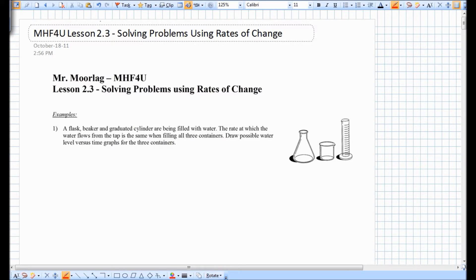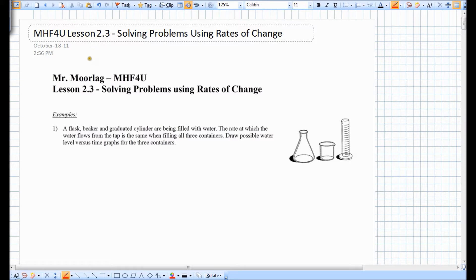The last two lessons have been on average rate of change and instantaneous rate of change. As we saw in lesson 2.2, we actually determine the instantaneous rate of change by finding the slope of a really, really small secant close to the point in question.